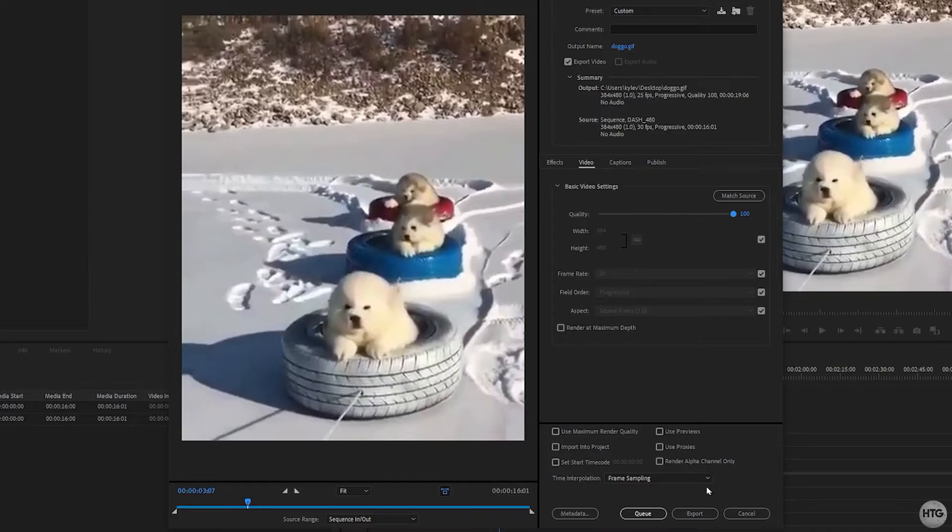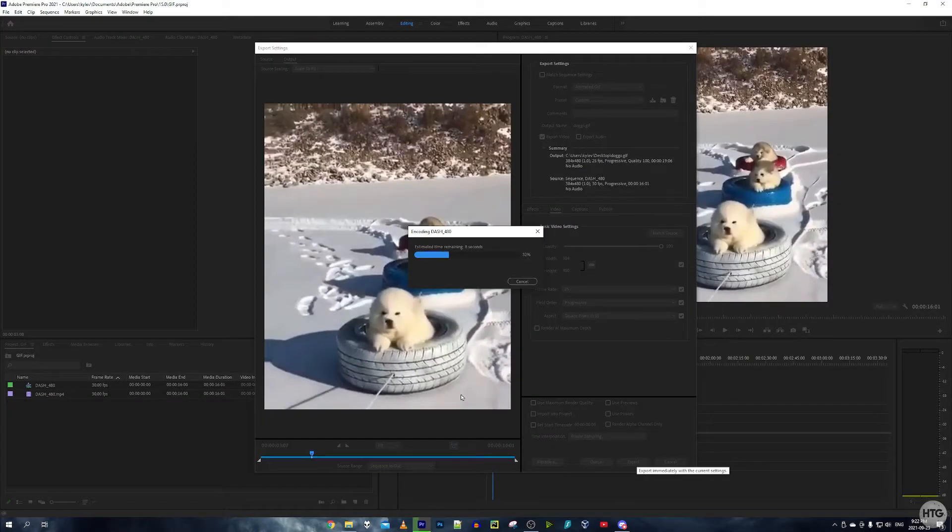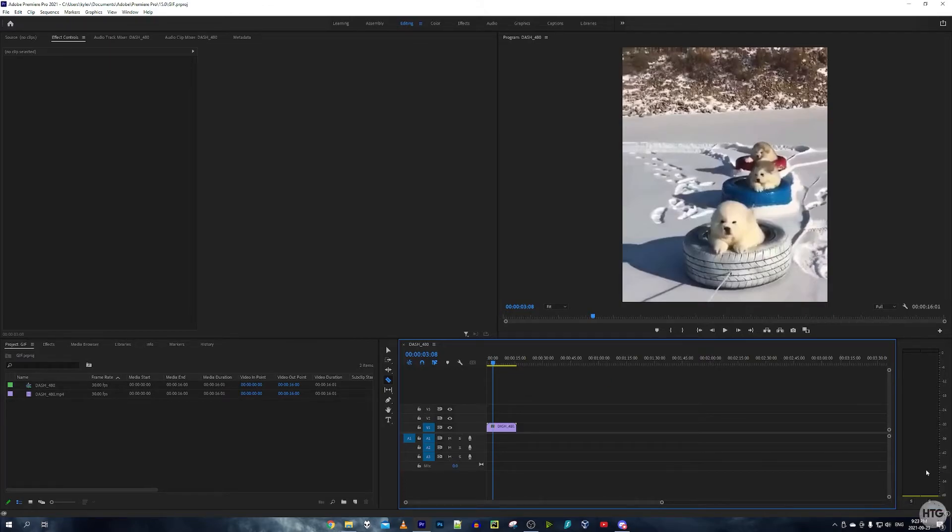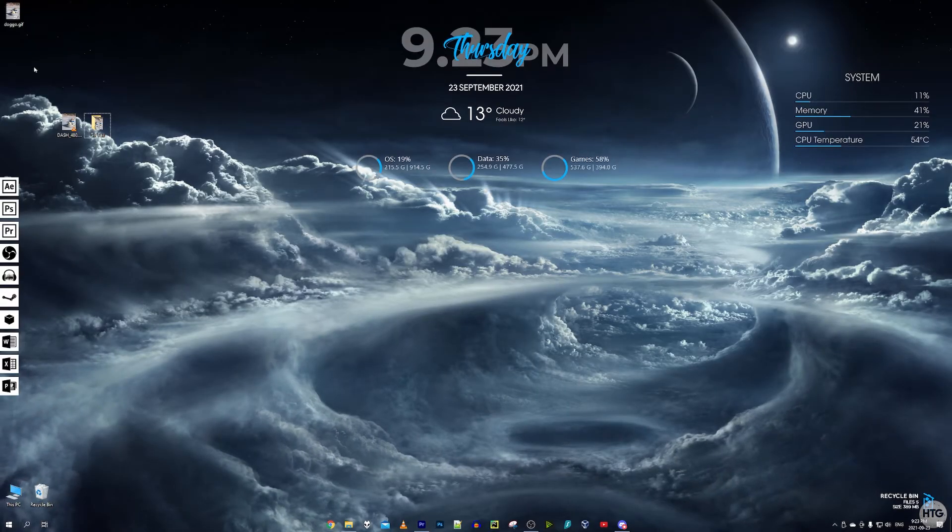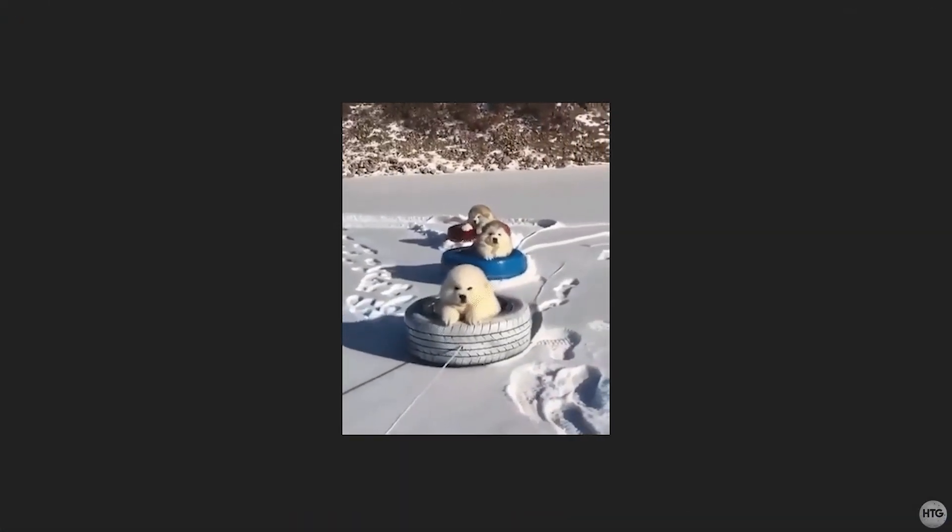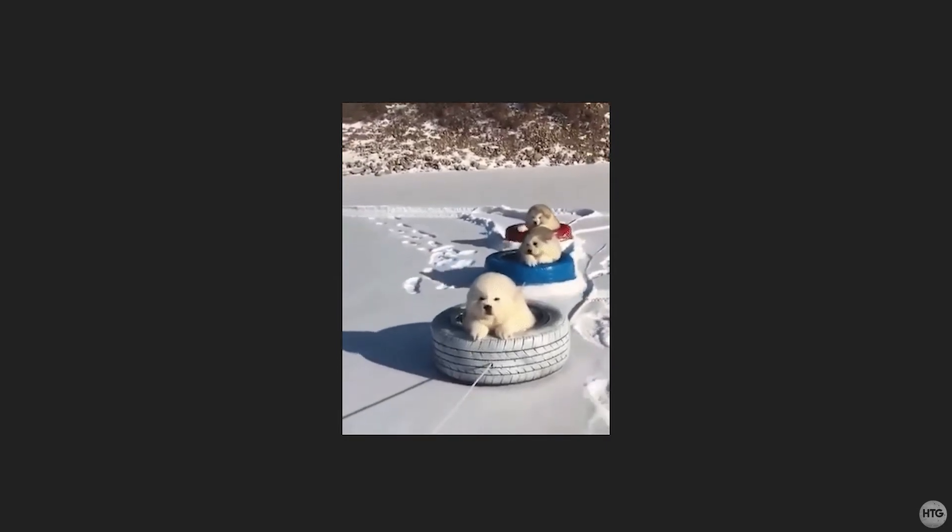I'm going to go ahead and click on Export, and it's going to take a few seconds to export our GIF. There we go, our GIF has finished exporting, and you can see down here 'Your video was exported successfully.' So now let's go ahead and watch our GIF. There we go, we have successfully exported a GIF in Adobe Premiere Pro.